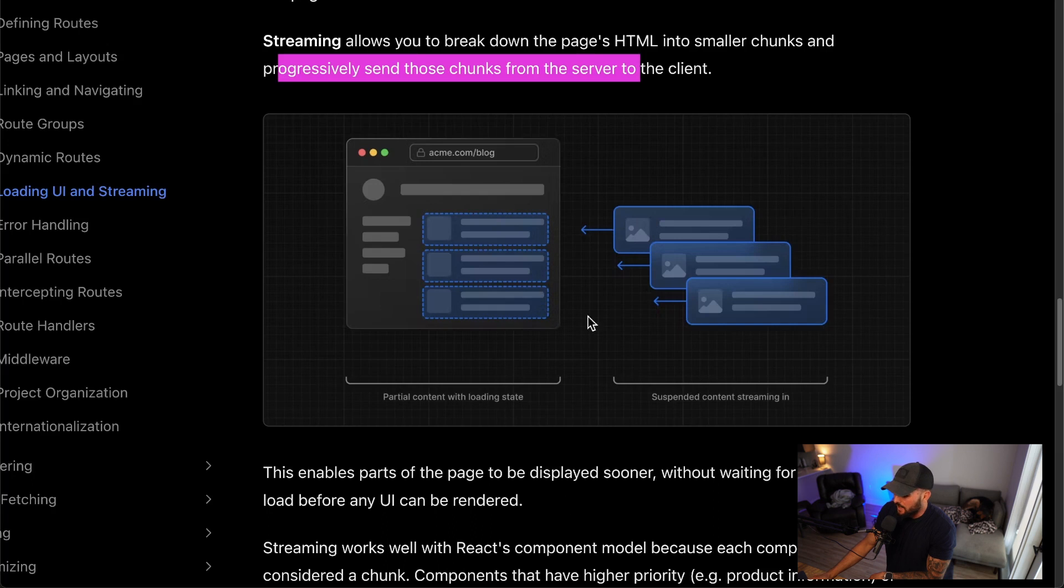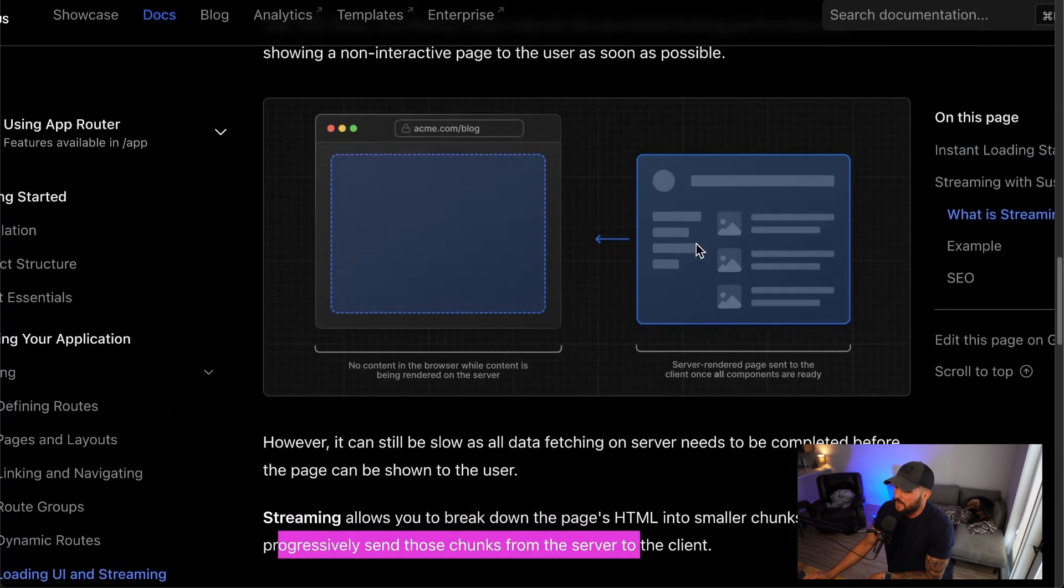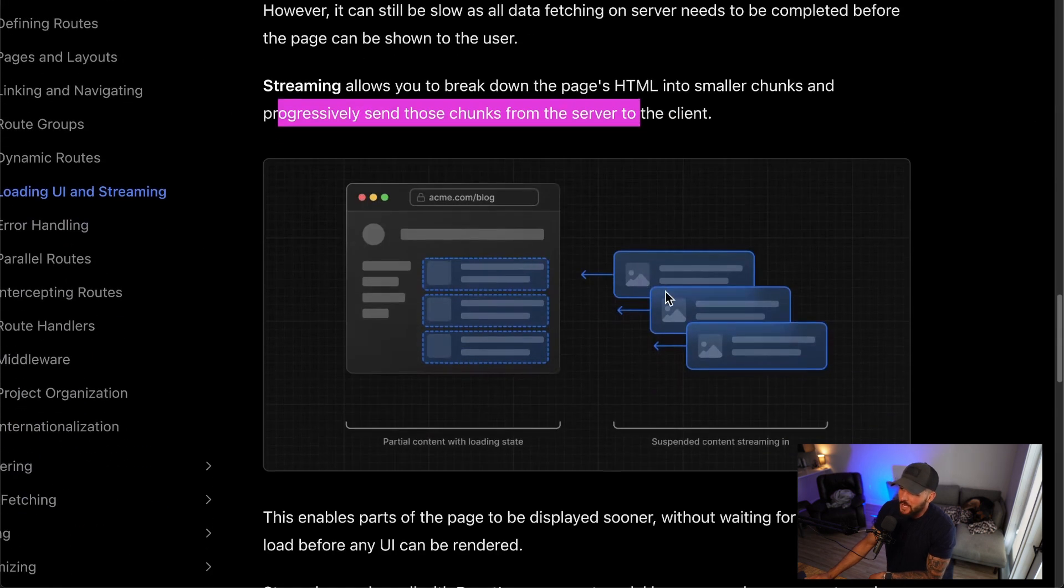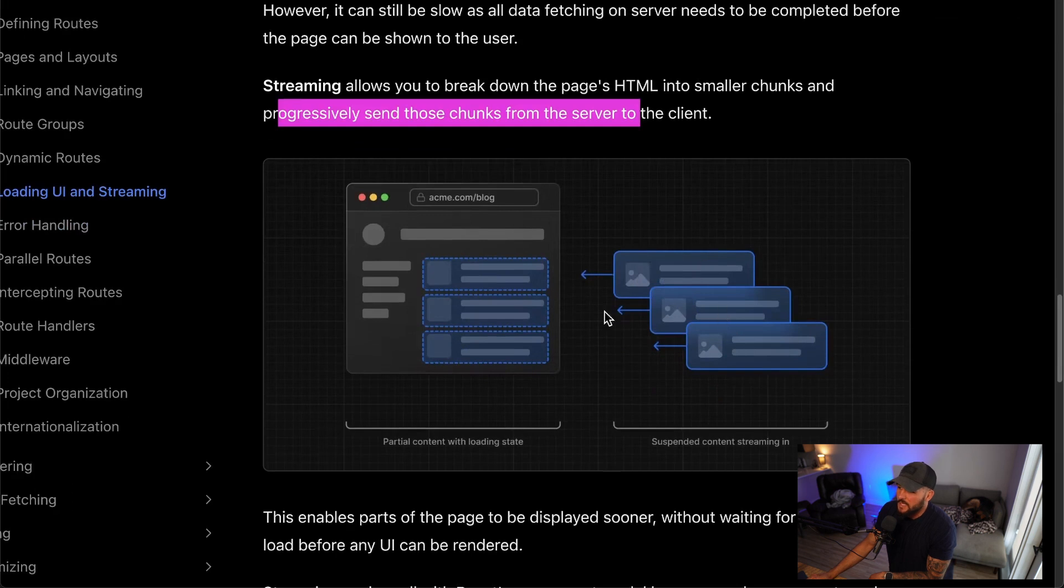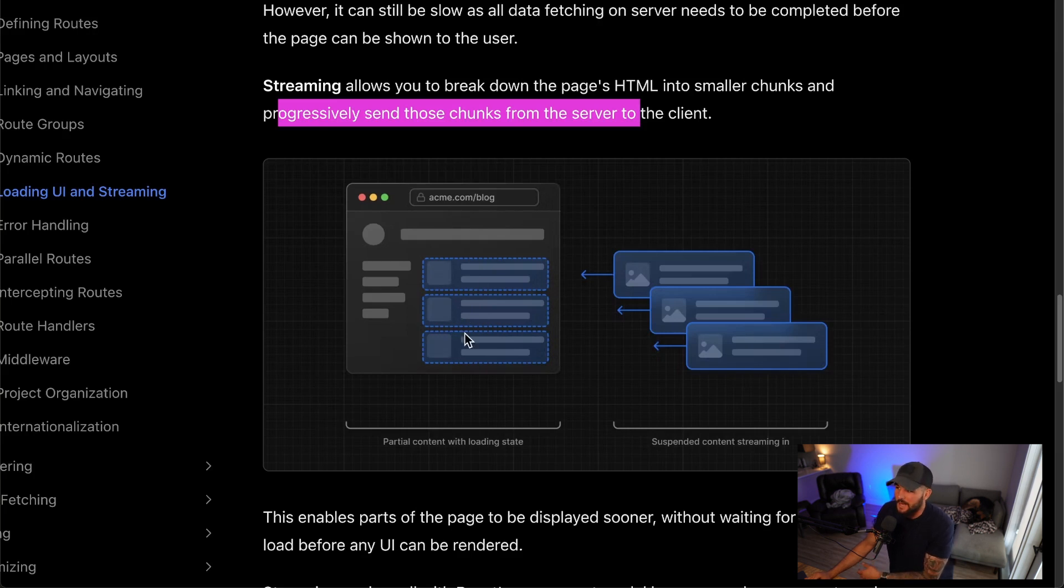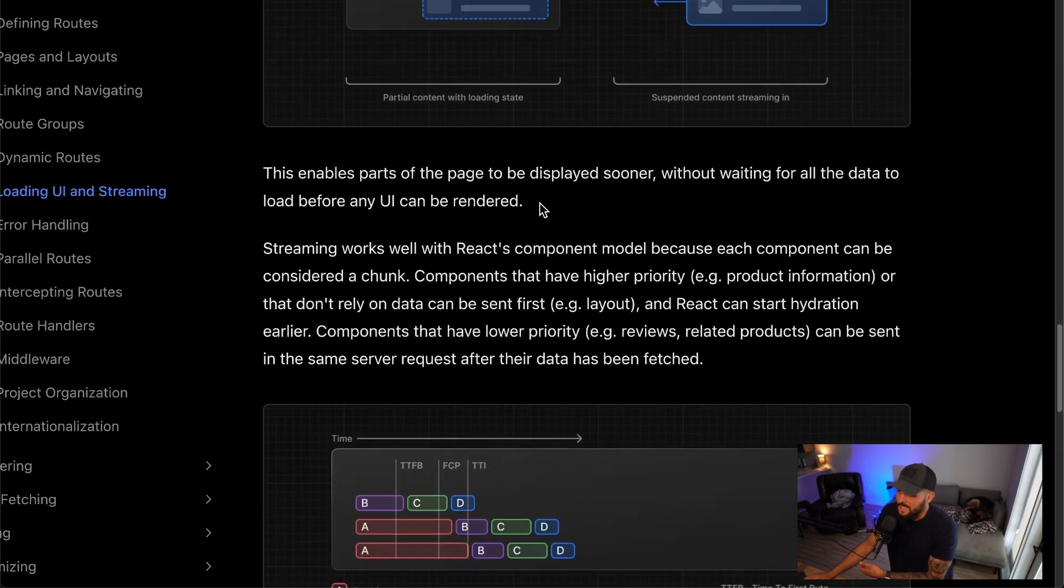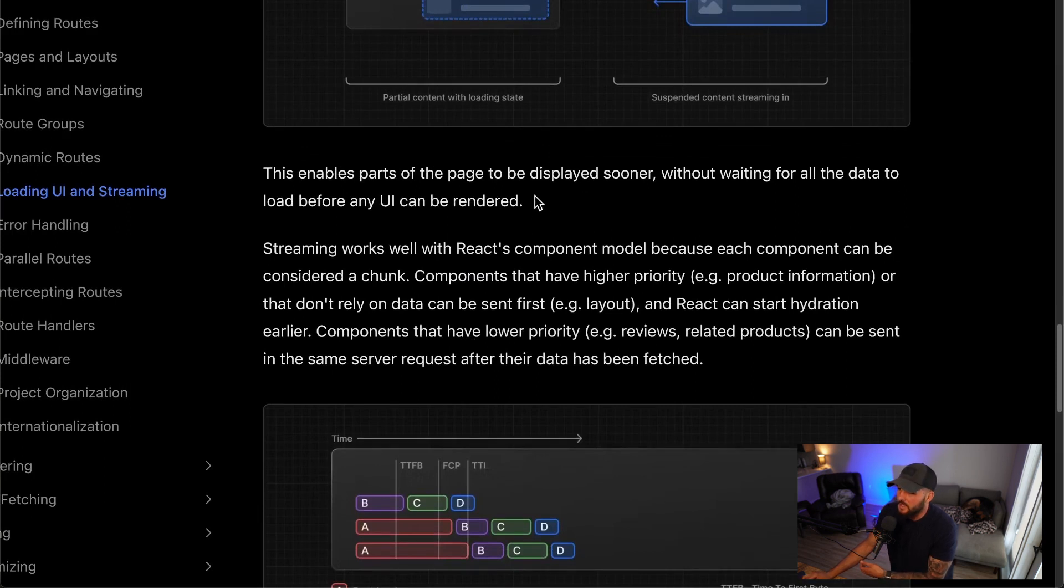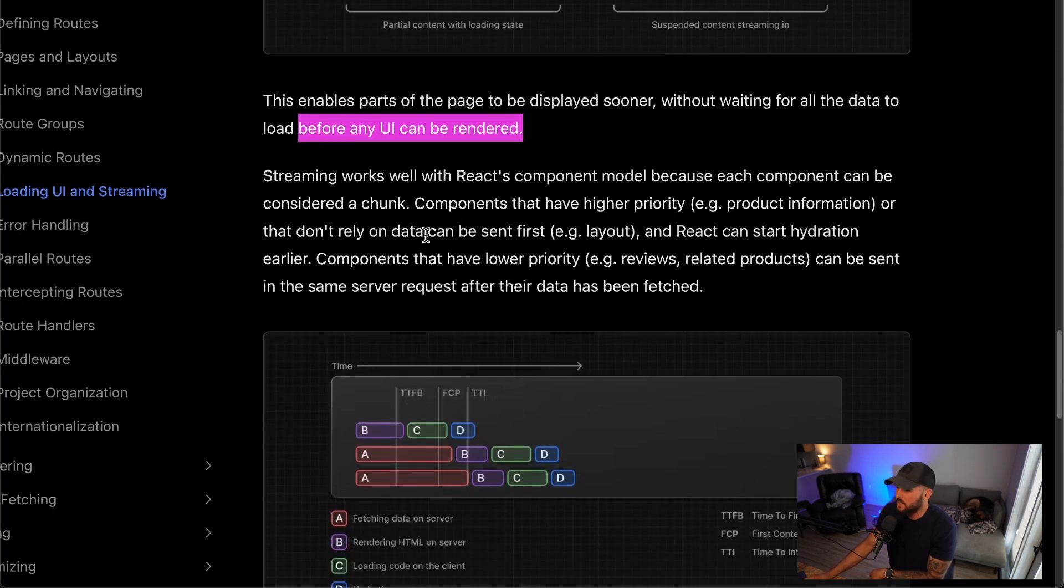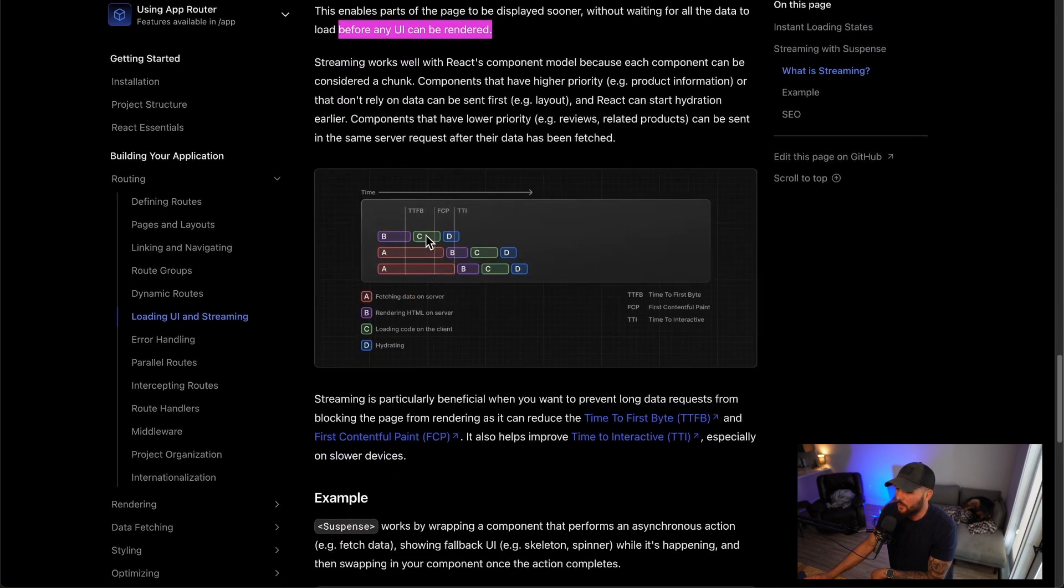So with streaming, you can do just that. In this diagram, you can see instead of sending everything to the page, you can have maybe three different components here, send the first one, send the second one, send the third one. And then you can show partial loading states here. And this also leverages React suspense to do this. So it enables parts of the page to be displayed sooner without waiting for all the data to load before any UI can be rendered. This works with React's component model really well.